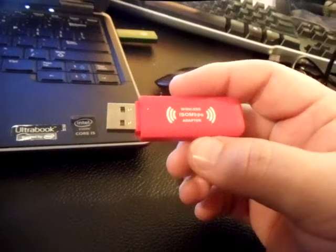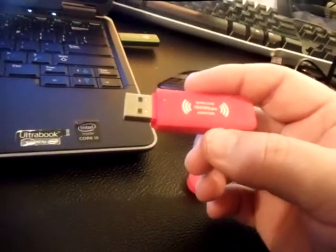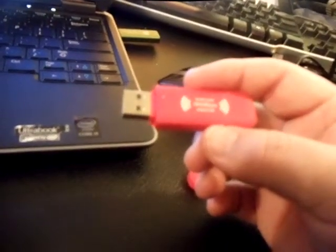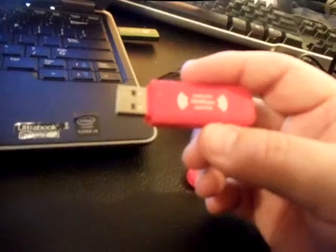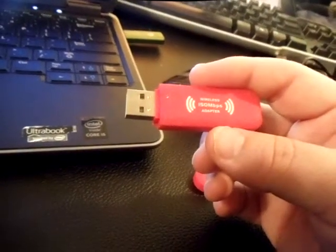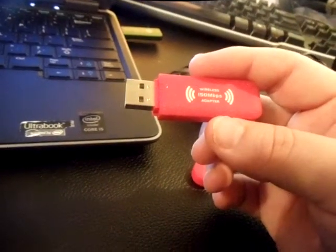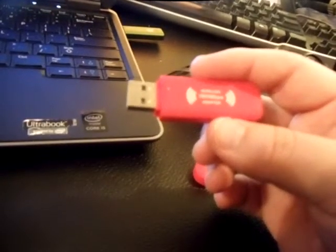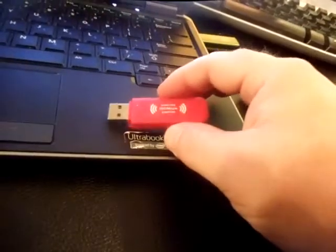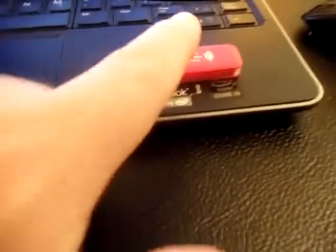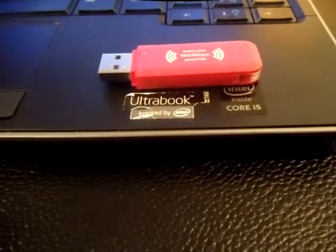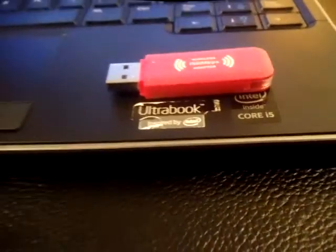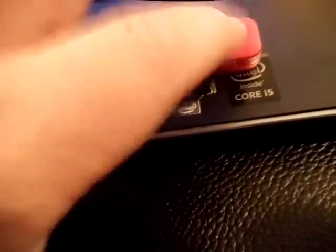Now the great thing about Windows 7 and Windows 8 is it will usually automatically update. Even if you do have to install a driver for it, it'll automatically install it for you. When you purchase this, it'll give you a disk that you can install the driver, or worst case scenario, you can use one of these universal ones to install this because I know it does work with pretty much any wireless USB adapter.